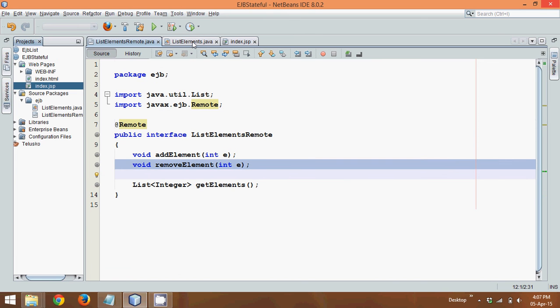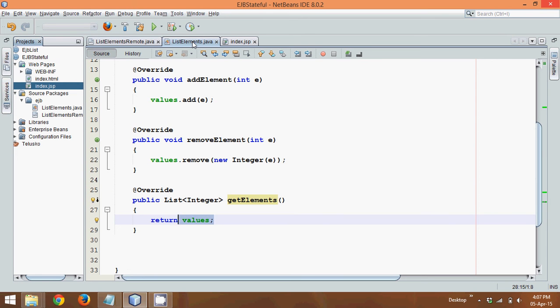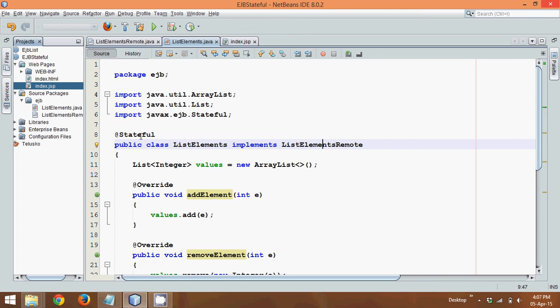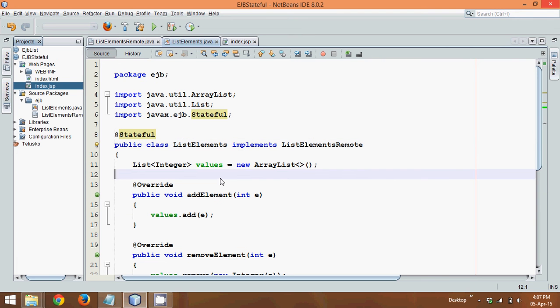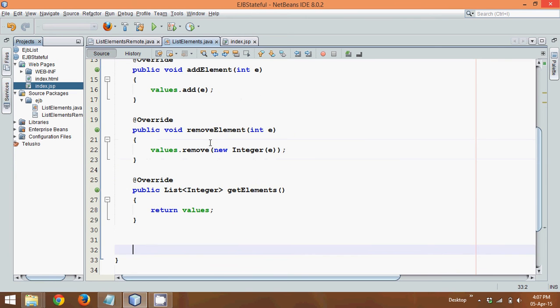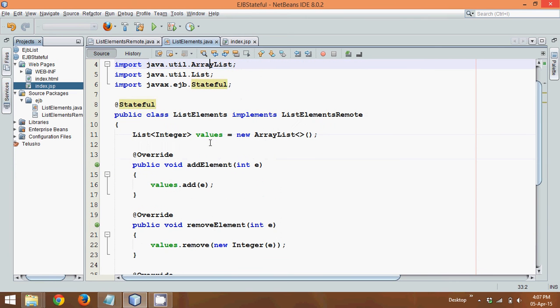Then you have to create a class which will implement that interface. So simply say implements that interface name. Now since we want to provide a stateful session bean, we have to use an annotation called stateful and define all the methods. Then in this method, you can add or remove or you can return all the elements.